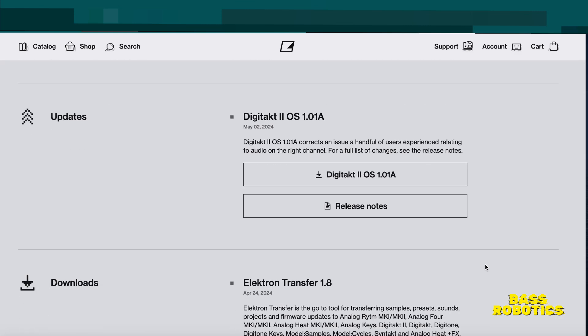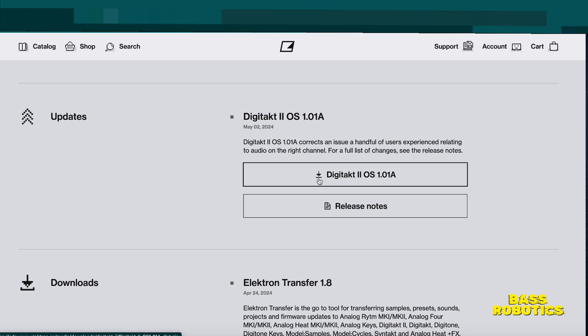Second tab is going to be your update, where you update your actual operating system. You download the file here. It's a quick download arrow. I've already downloaded it so I'm not going to click on it. And then you have your release notes.